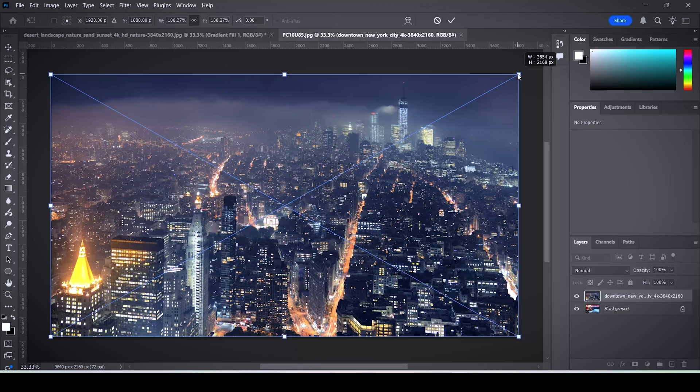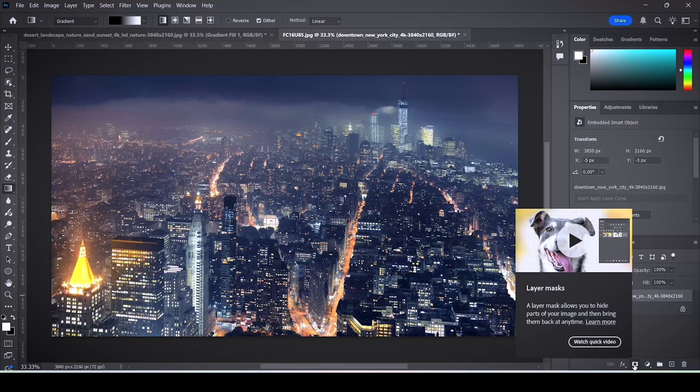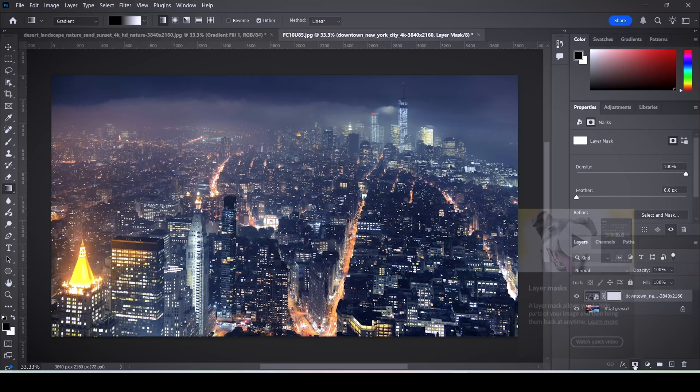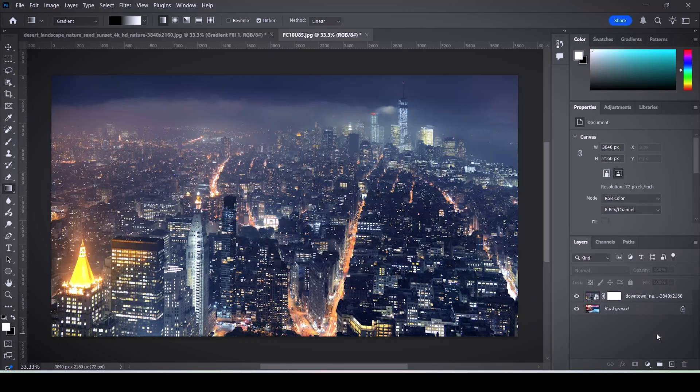Hold Alt and drag the edges of the image to resize it and fit the screen. Now that you have two image layers on top of each other, let's select the top image and click on the mask tool, which is this button right here.